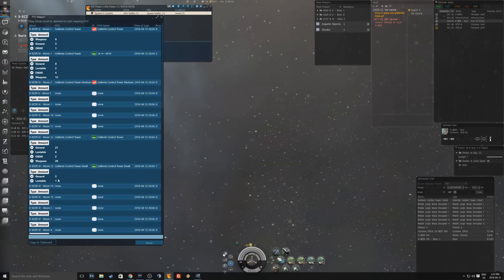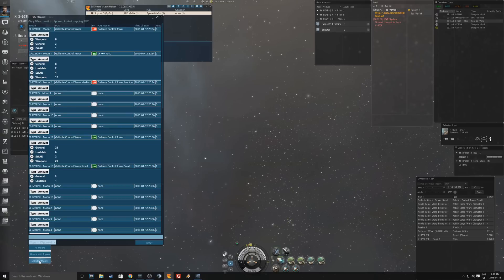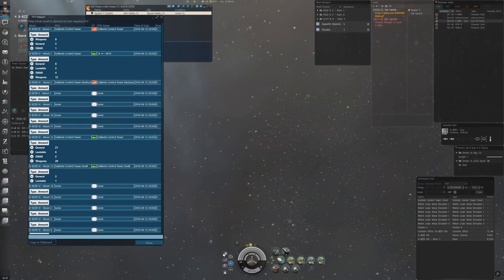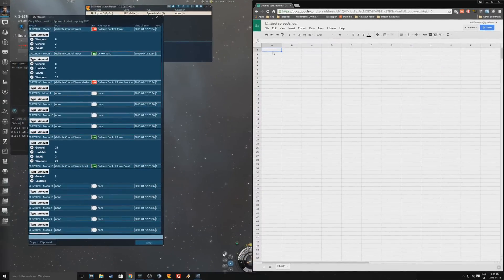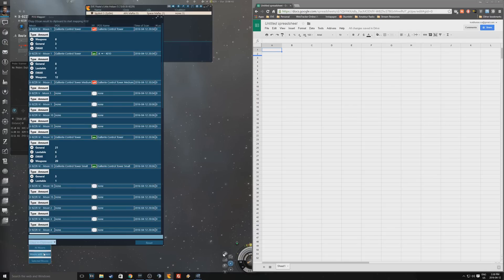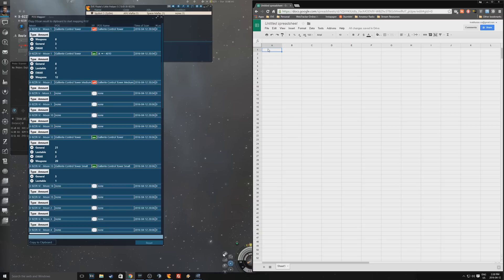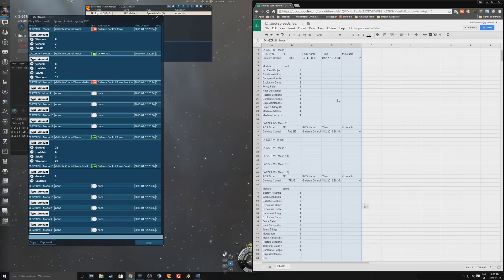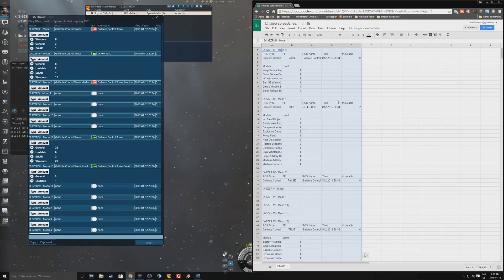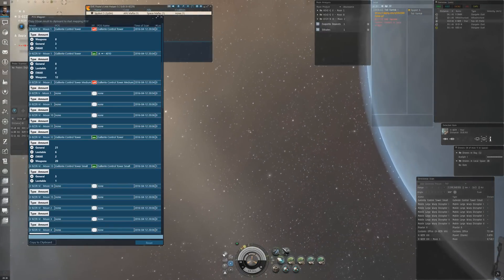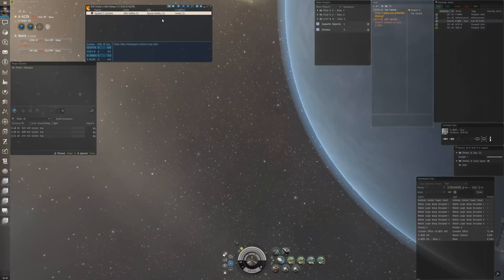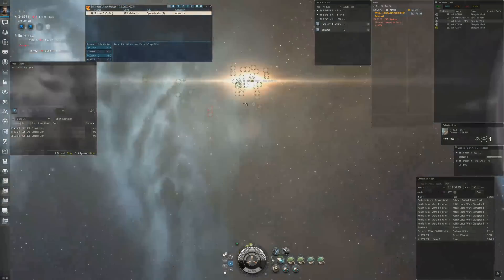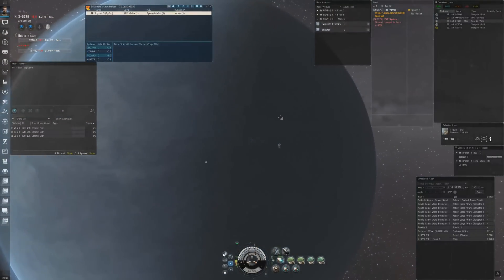Select one and Control A in the POS mapper, Control A so they all do that, and we're going to go moons with selected moons. And there we have it, nicely exported into a spreadsheet. And that is that, EVE Pirate Little Helper POS mapping tool and that three point scan to get the whole thing. Have a good day.